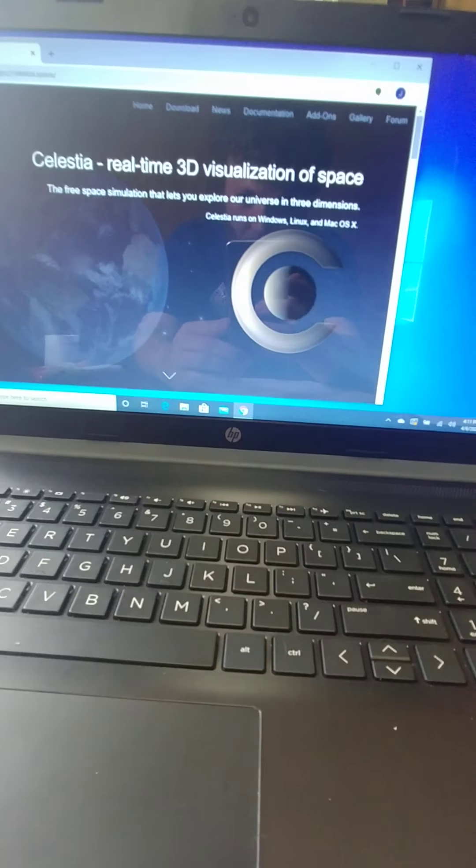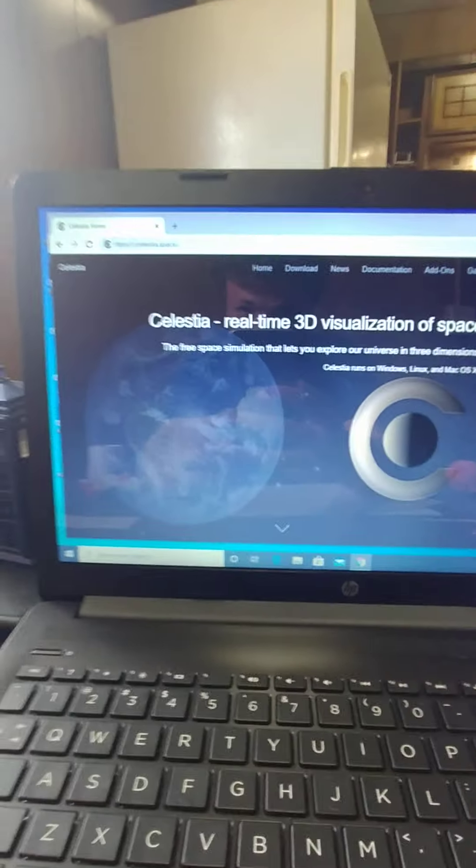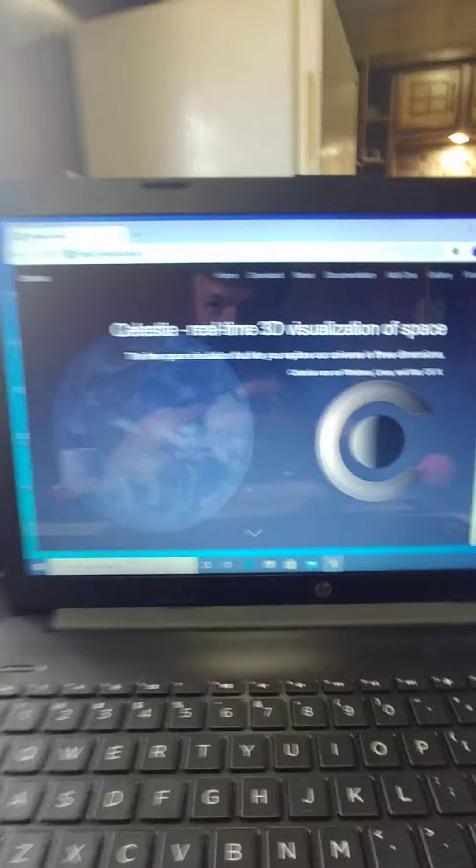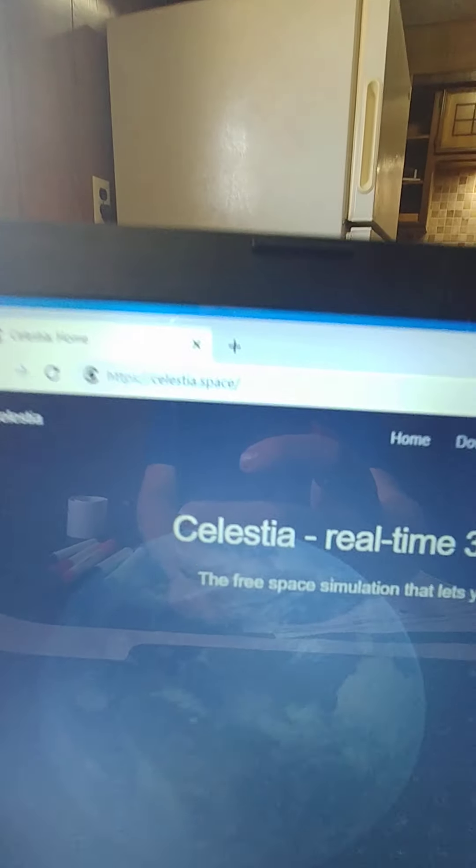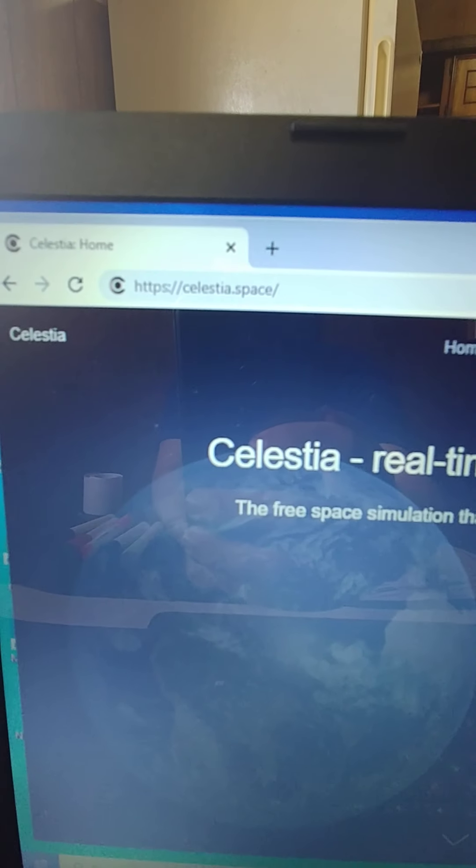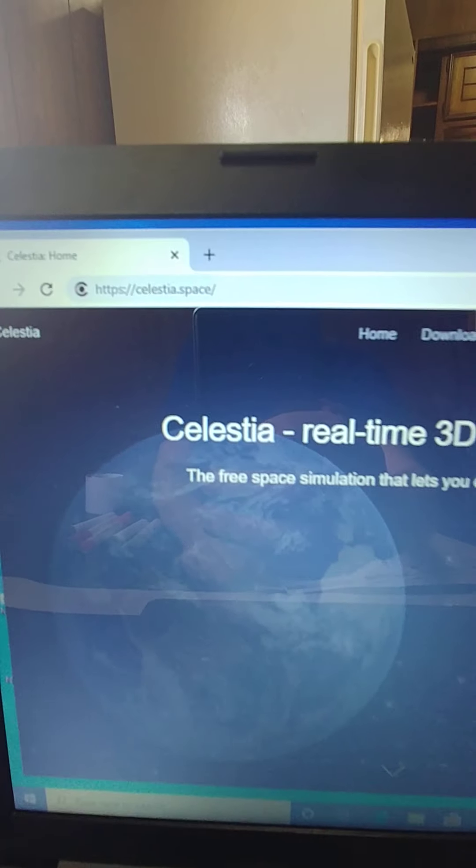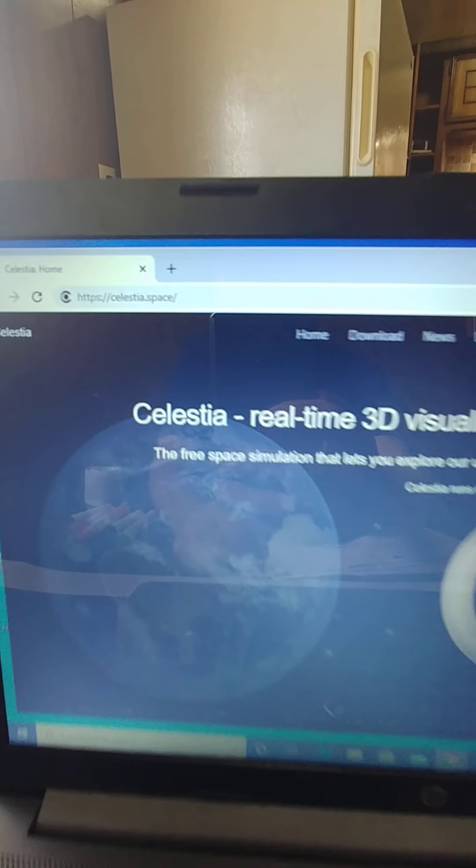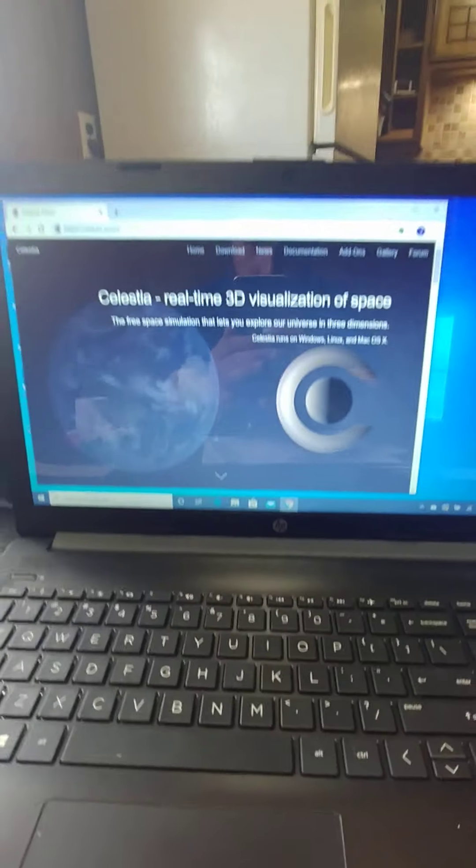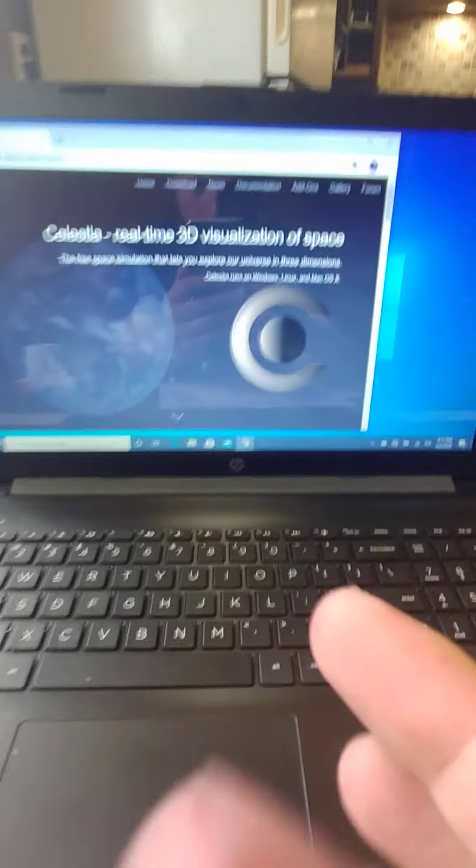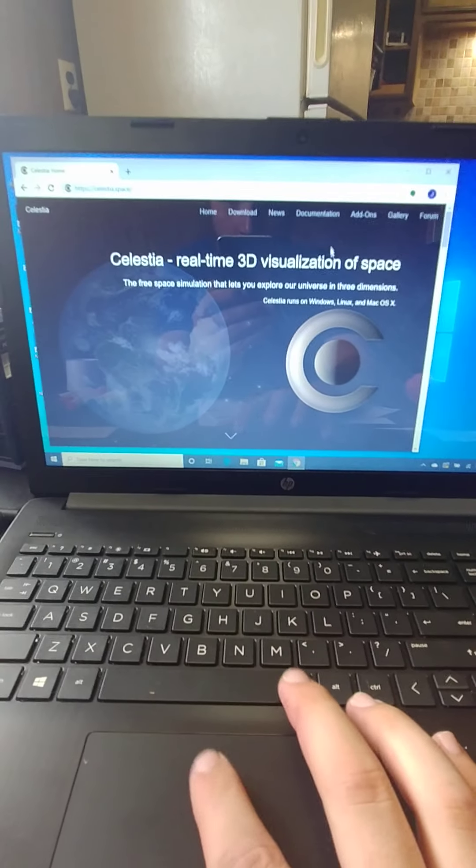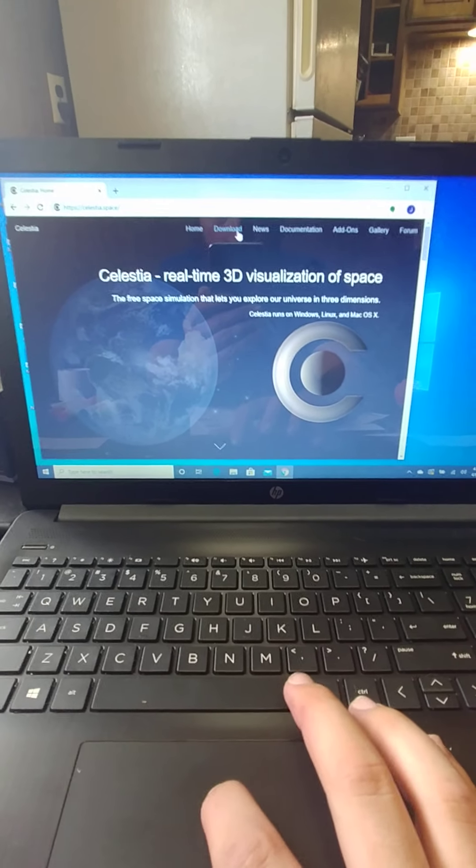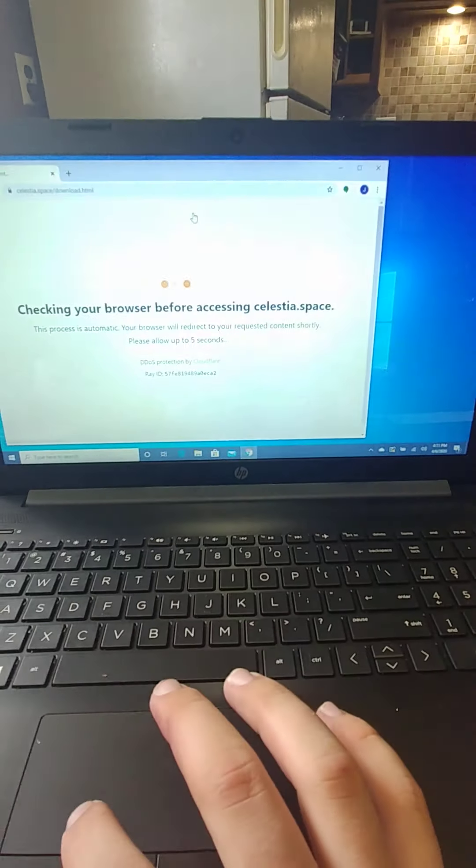We already talked briefly about Stellarium, a free program, so let's actually start with another such program, Celestia. The URL over here is, oh, hey, there I am in the background. What's up, Jeff? We're looking at Celestia.space, and this is basically a tool that we use at the museum that you can use at home that's super easy to download.